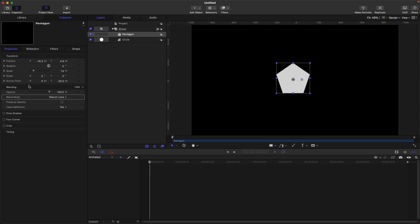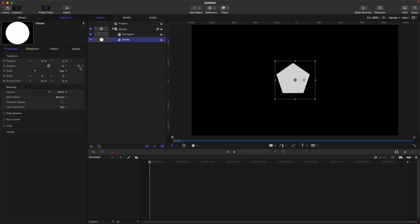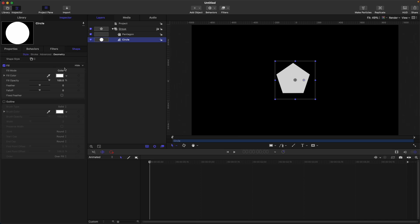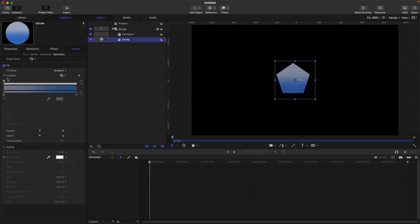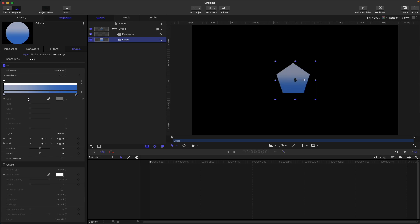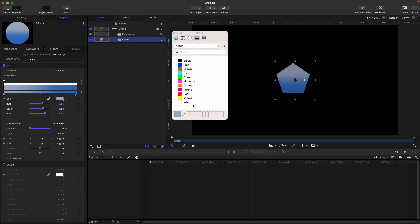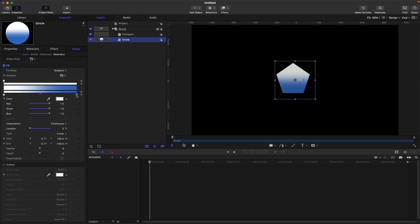However, if we change this circle to a gradient, the fill color to gradient, okay, let's change the color of this one. Let's do black and white again.